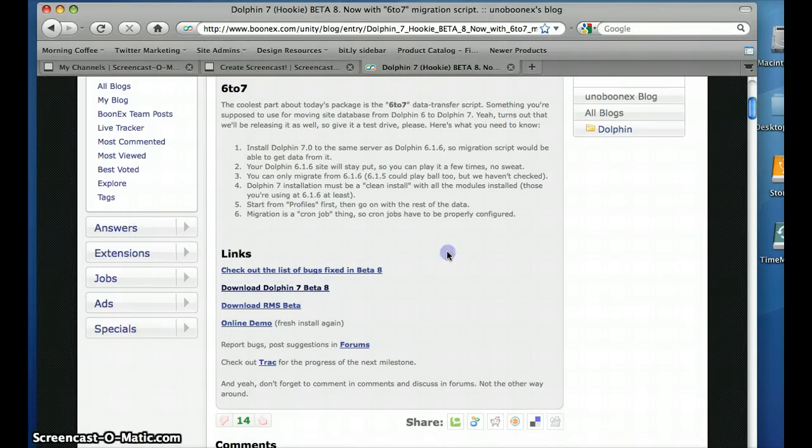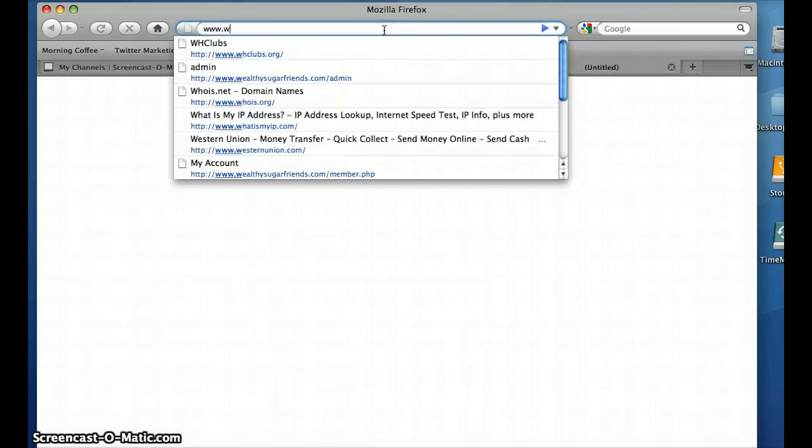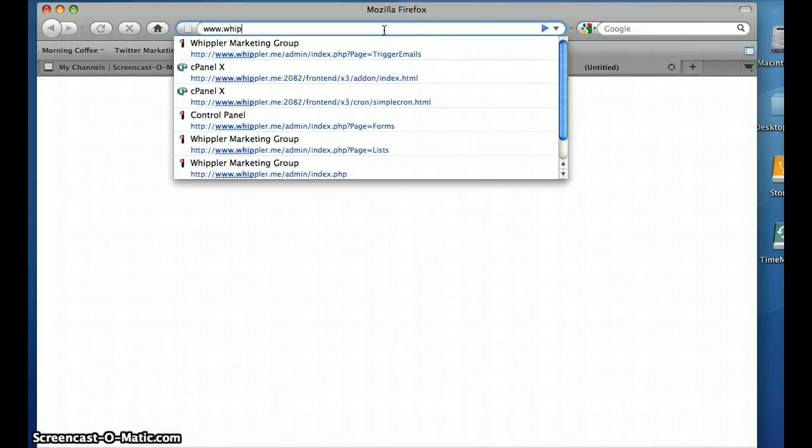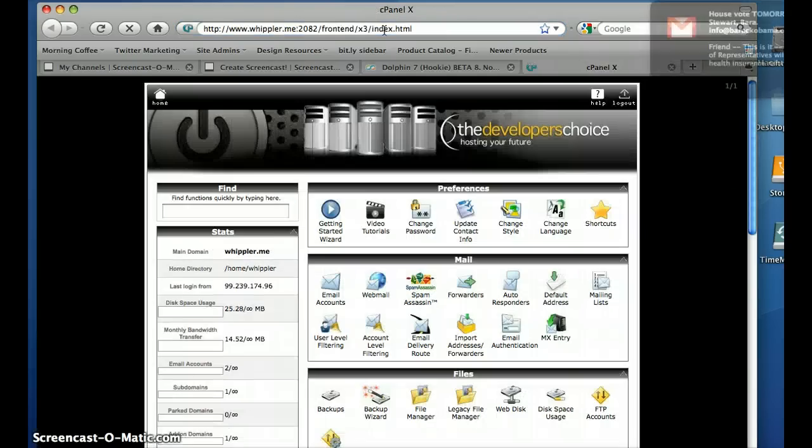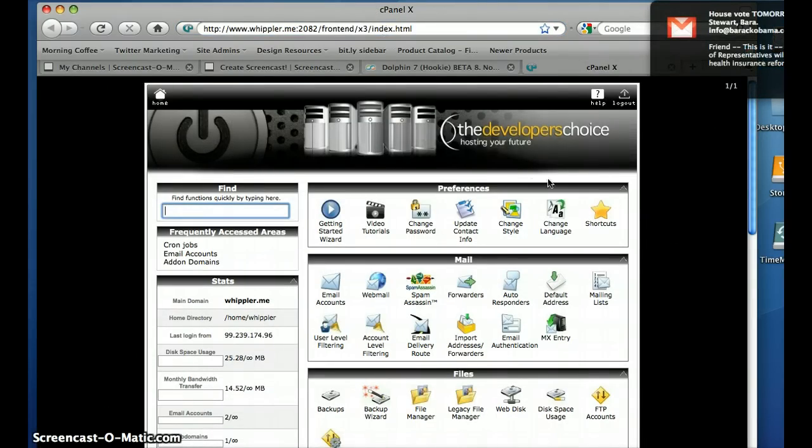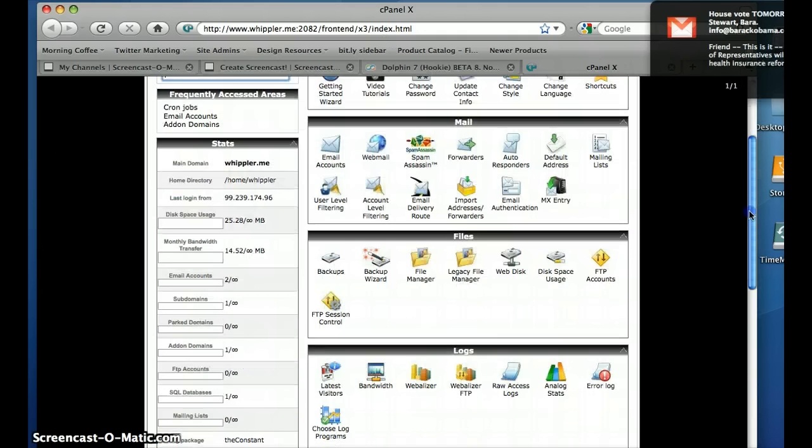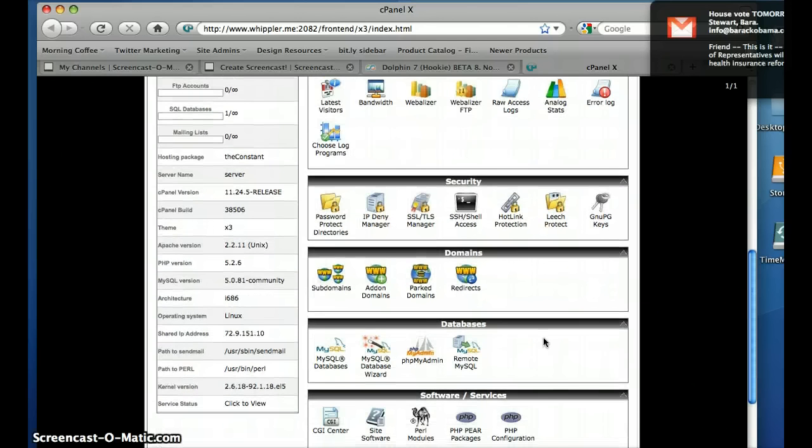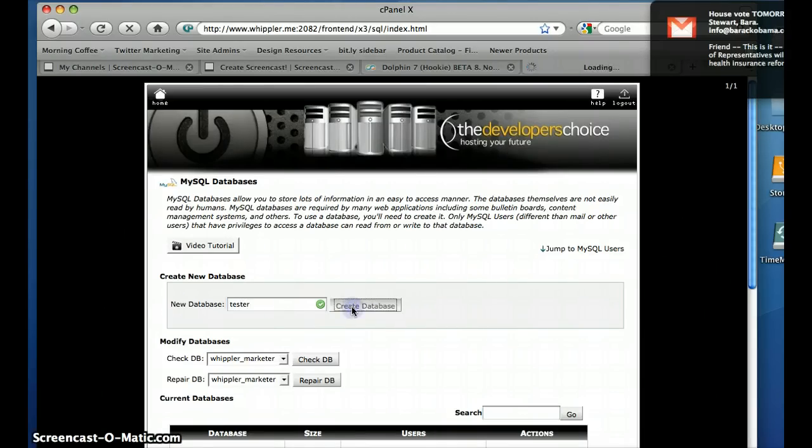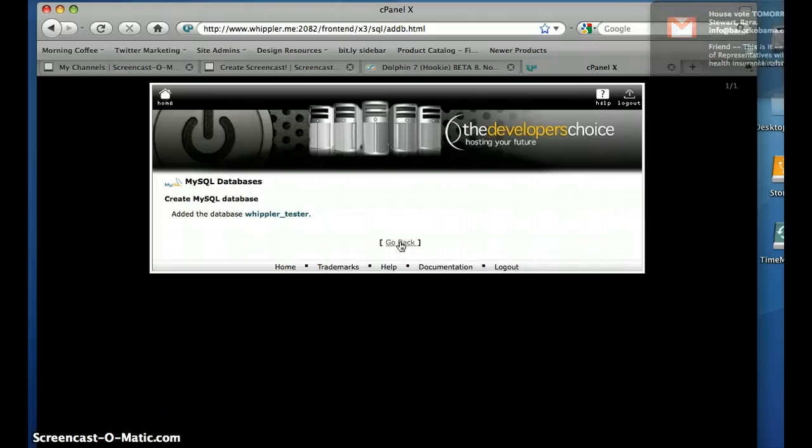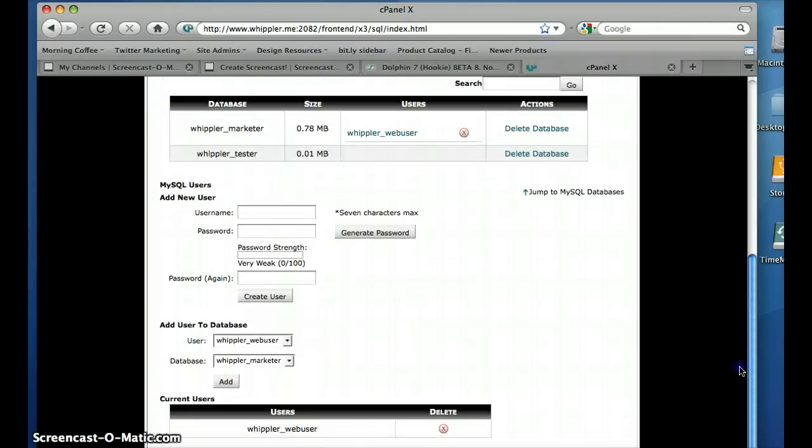Let's open up your cPanel, which I am going to use a client server that I'm working on dot me slash cPanel, and it will of course bring you into your control panel. The very first thing you're going to need to do is create a database for it, so go into your MySQL databases from your cPanel. Let's call this one the tester, we're going to create the database.